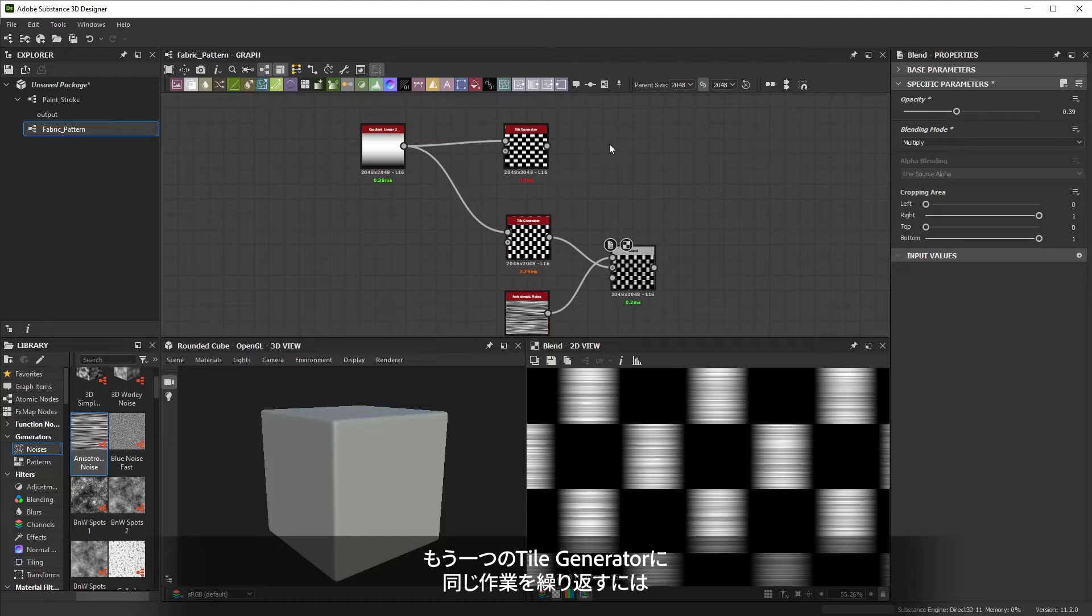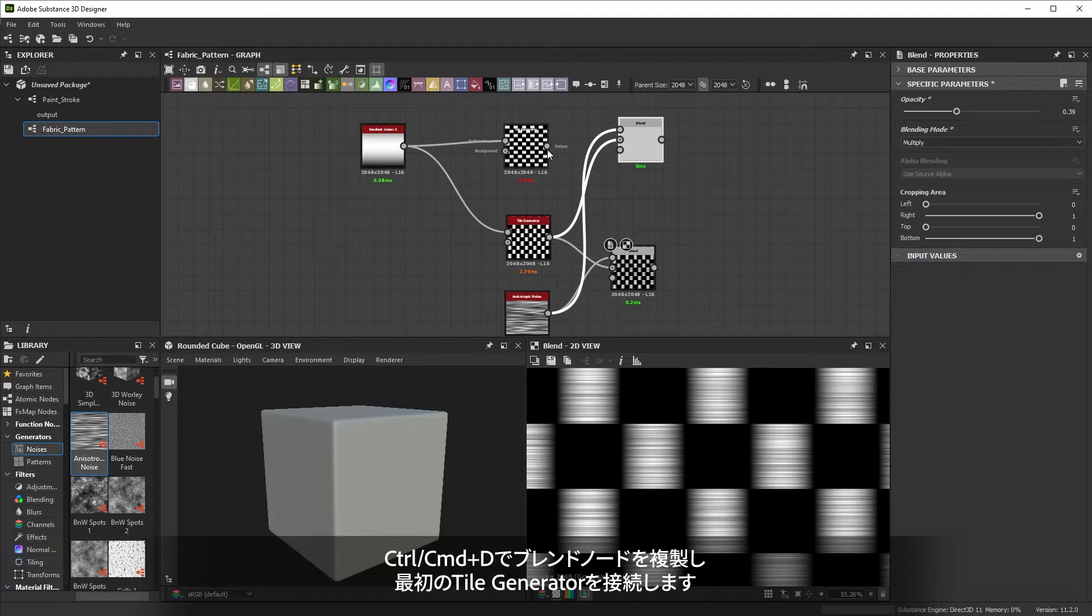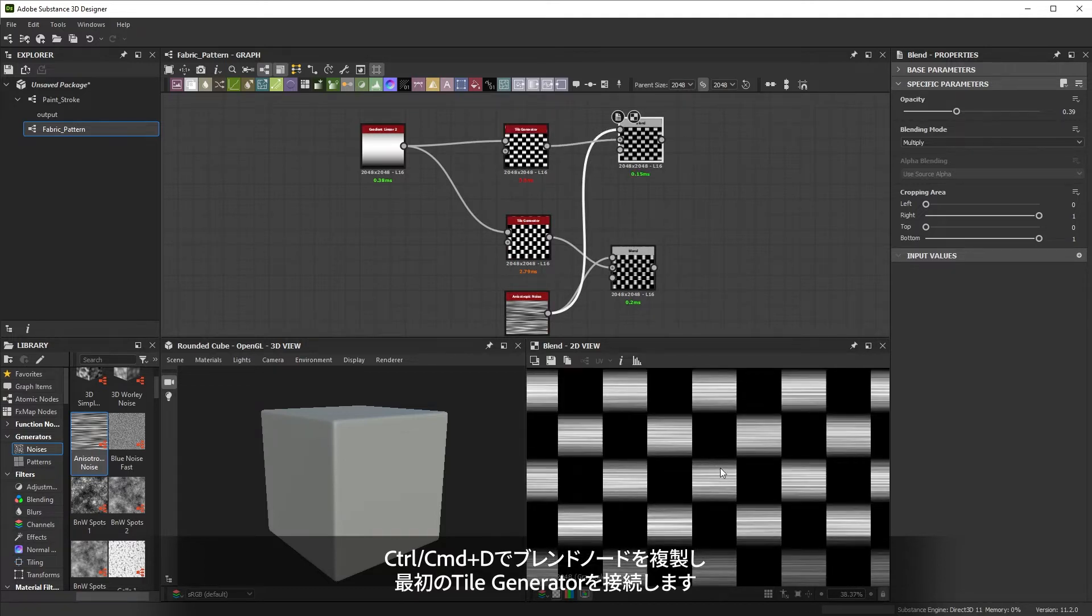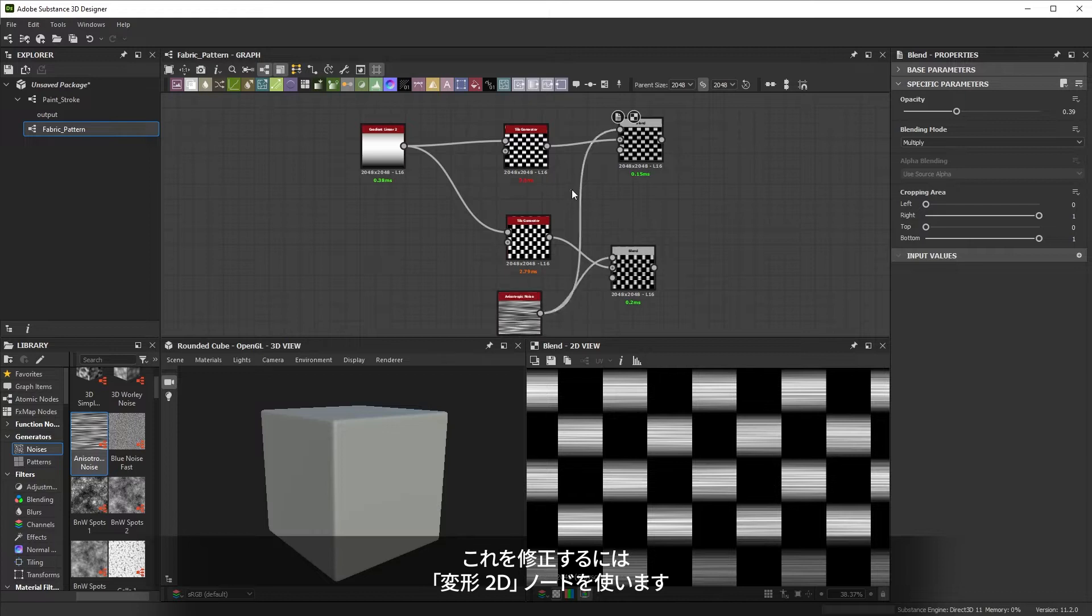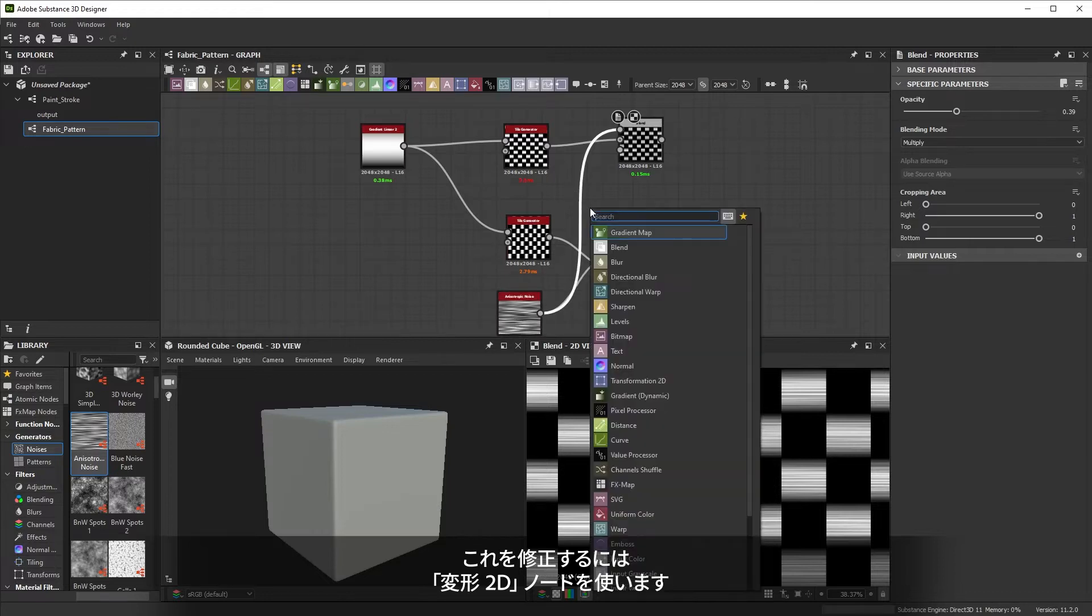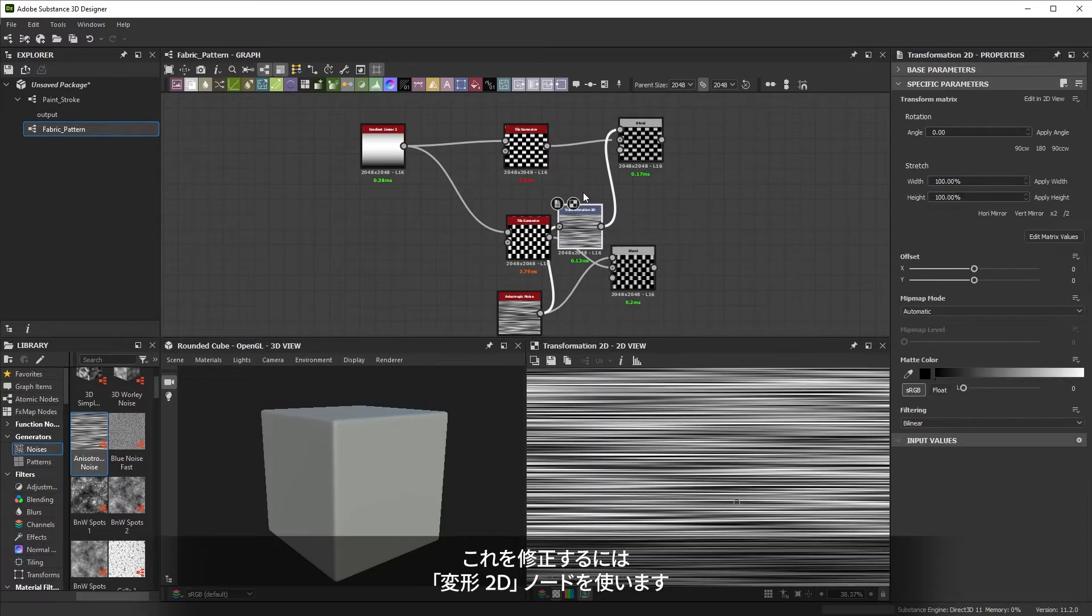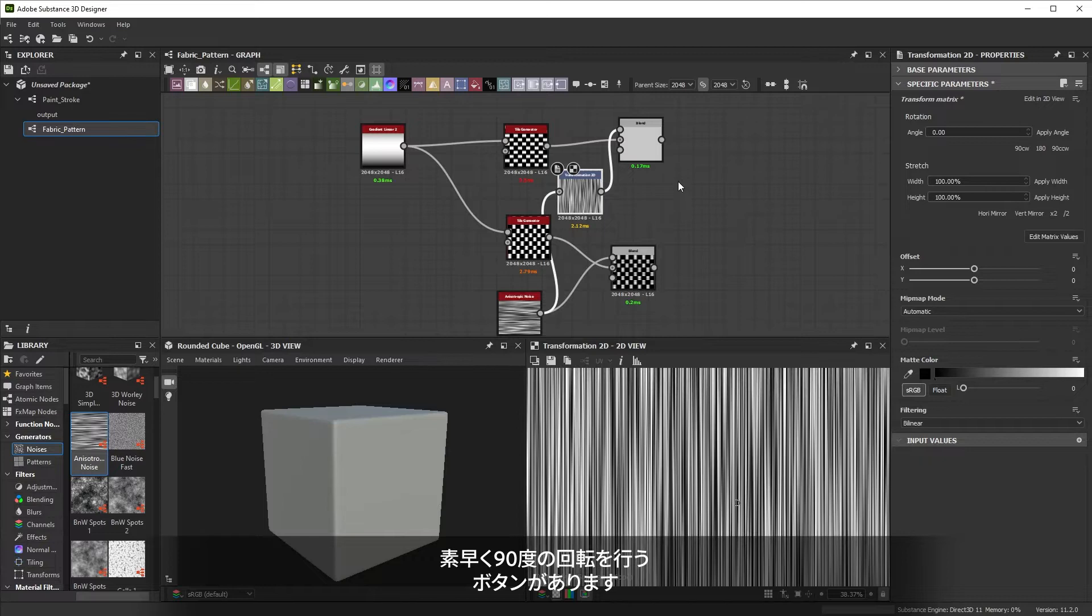To repeat that for the other tile generator, we can again duplicate the blend node with Control or Command D, and then connect our first tile generator. The lines are running in the wrong direction. Instead of duplicating this time, we can use a transformation 2D node. So select the line and in the transformation 2D node, there's a button to do quick 90 degree rotations.